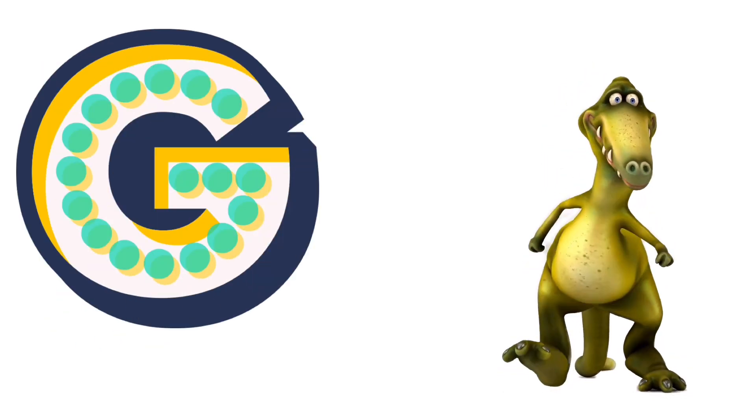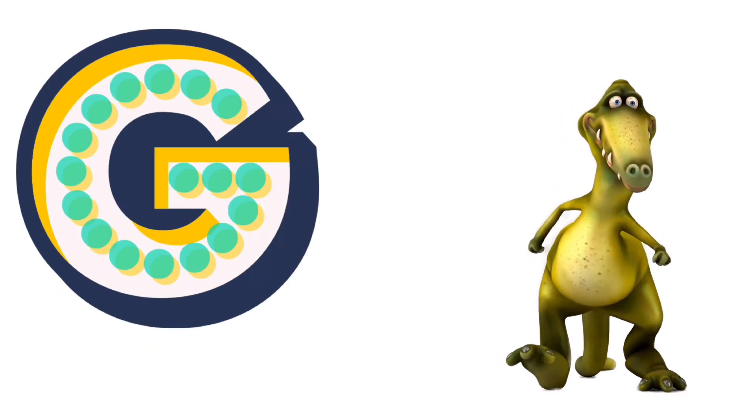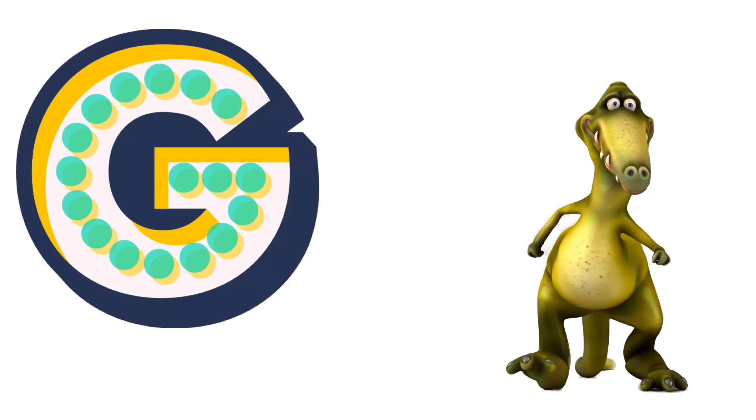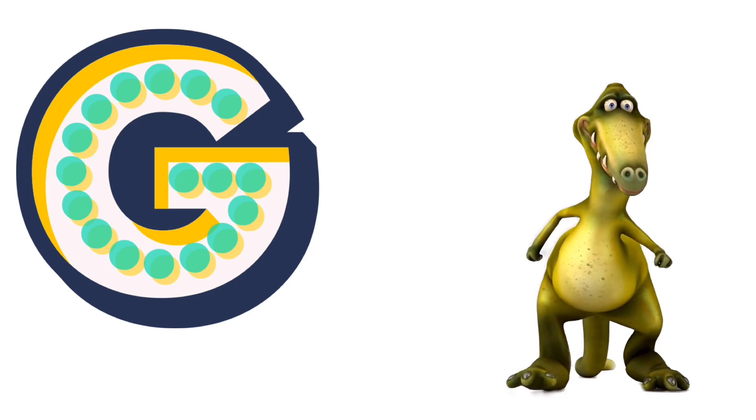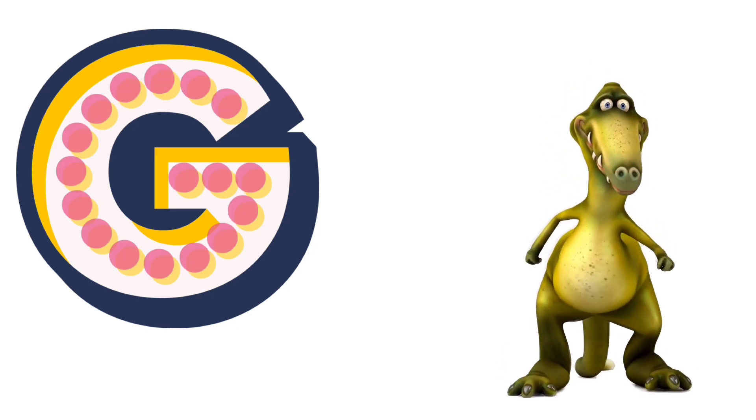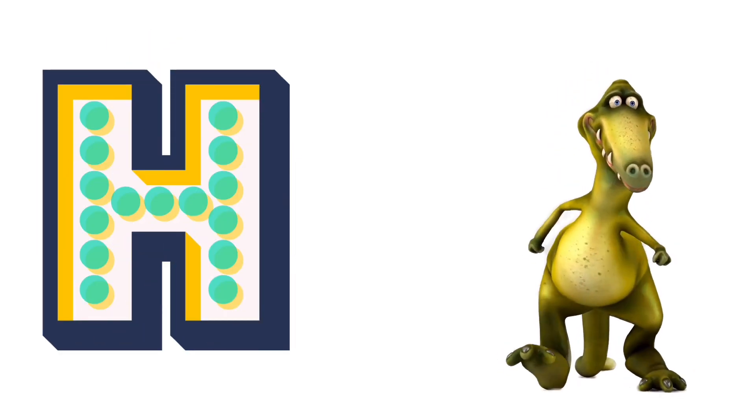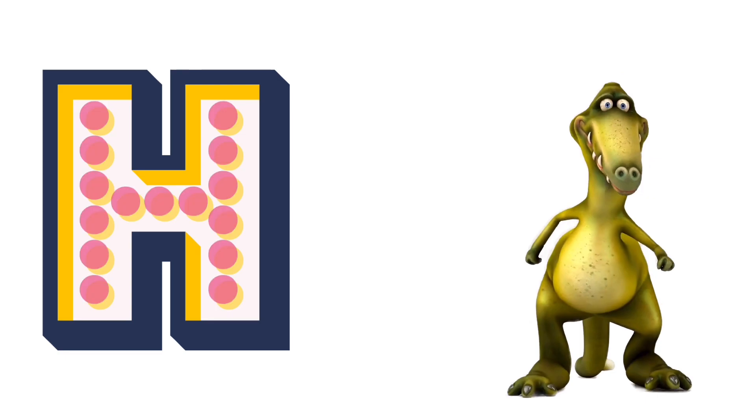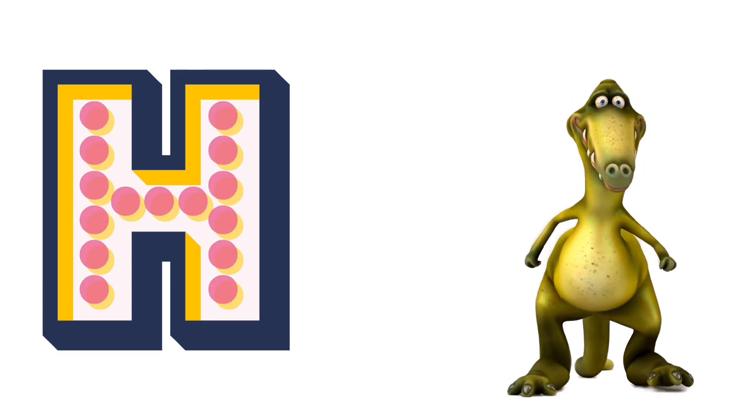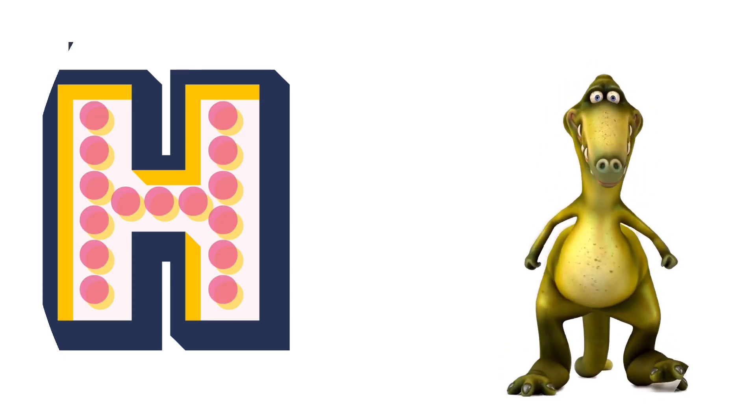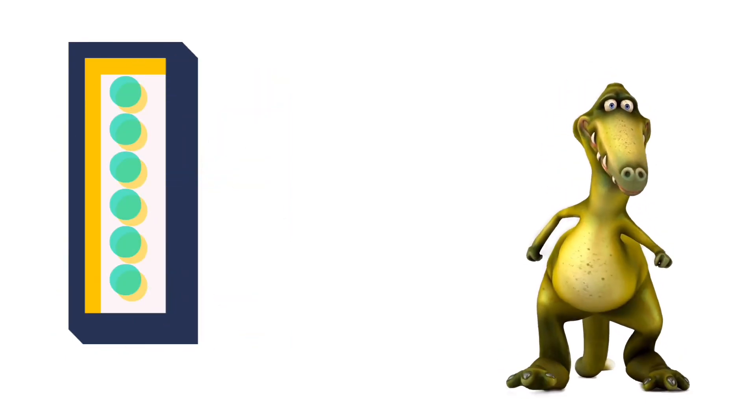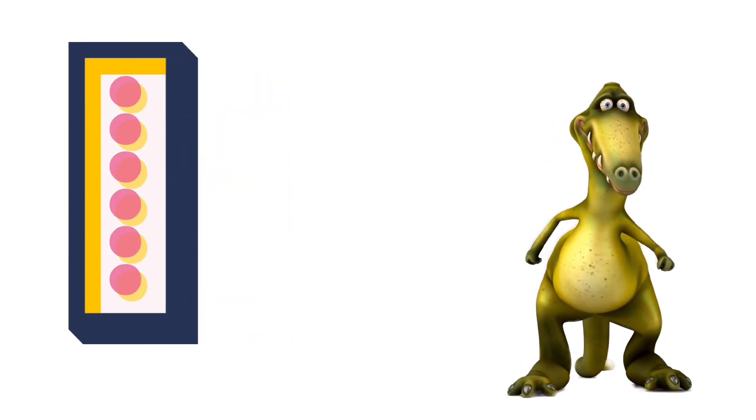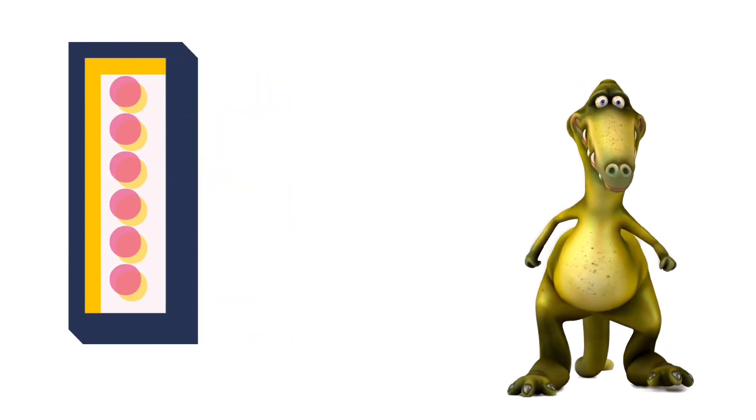G for Goat. H for Horse. I for Ice Cream.